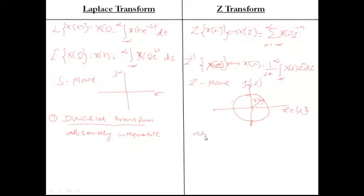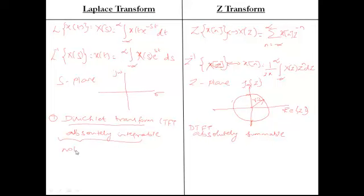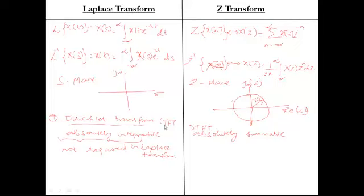The main important condition is that the signal must be absolutely integrable for CTFT, and absolutely summable for DTFT. This condition is not required for Laplace transform. In Laplace transform, you need not worry about any conditions — Laplace transform can be taken for any kind of signal. Also, Fourier transform is applied only for stable systems, whereas Laplace transform can be applied for any kind of system — stable or unstable. That is the main difference between Laplace transform and CTFT, and between Z-transform and DTFT. We call Laplace transform and Z-transform generalized mathematical transforms.